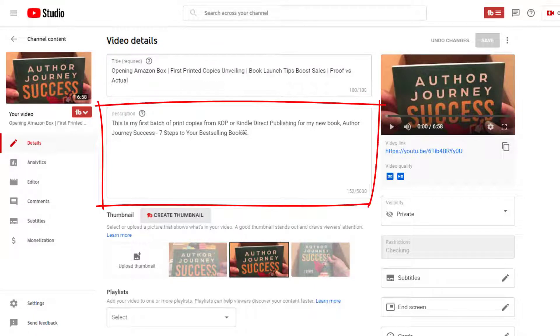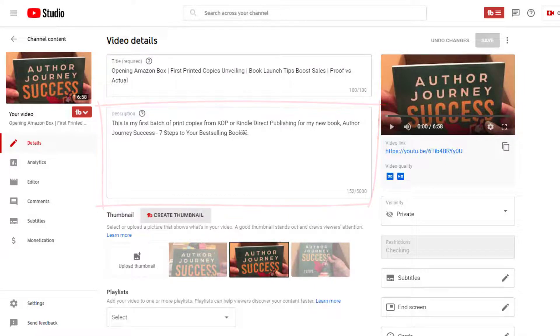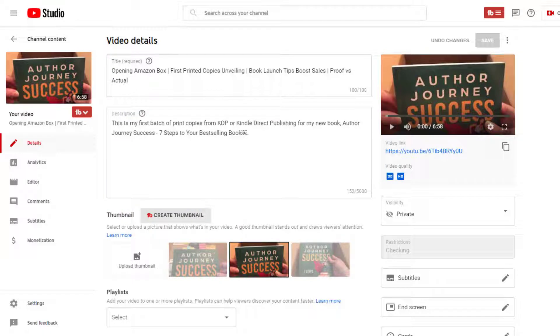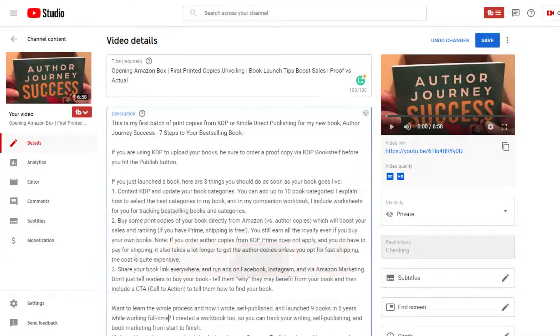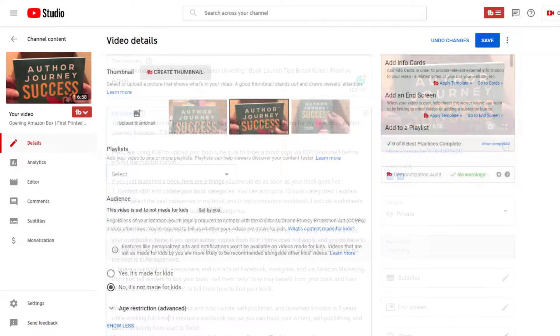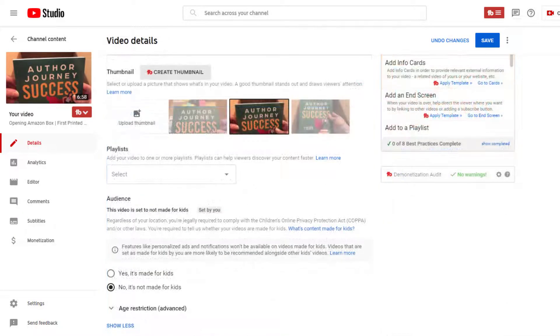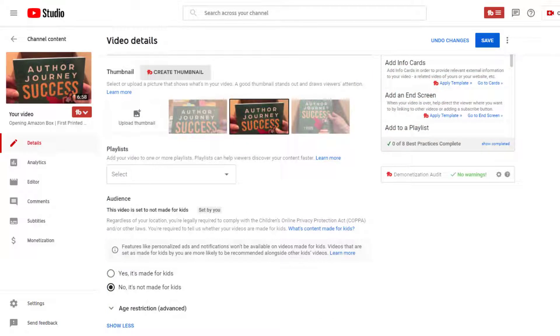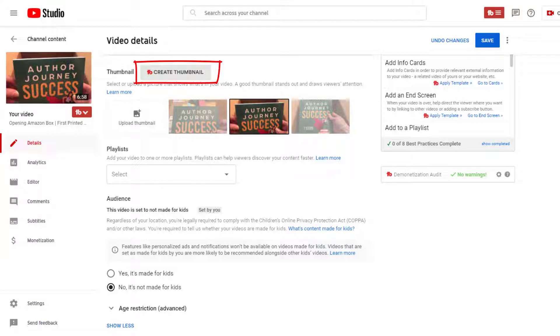Click in the title box to edit your title if needed. Next, you want to click in description, and if you've prepared your description elsewhere, then you want to go ahead and paste that in at this time. Under the description, you have the option of creating a thumbnail or uploading your own thumbnail image.